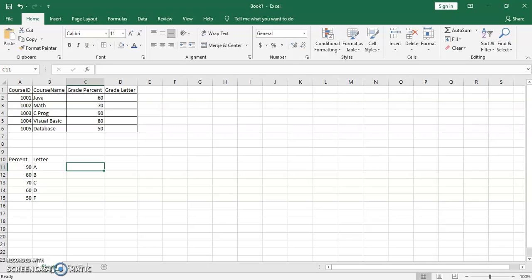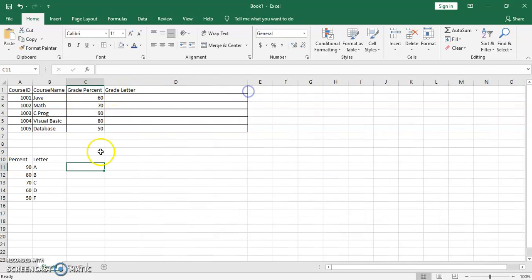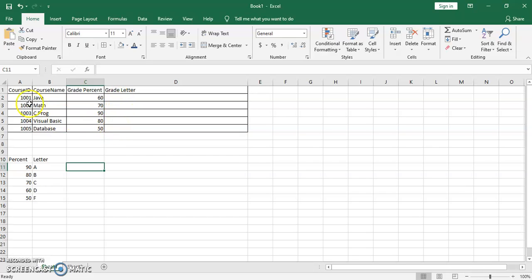Now we look at the VLOOKUP function. I've added some course IDs, course names, grade percentage, and grade letter. What we want to do is look up the percent in a table and fill in those grade letter values.